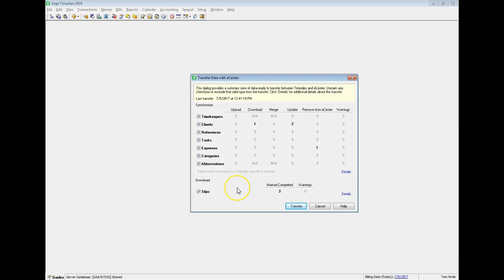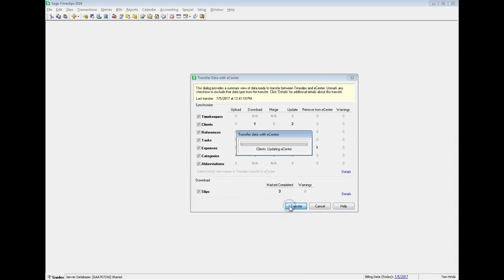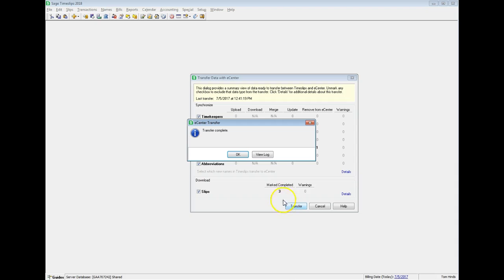When you are ready, click Transfer to synchronize data. When the transfer is complete, you can optionally open the log file to review details about the transfer.